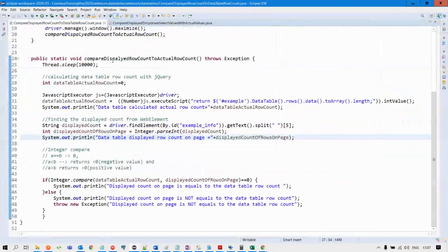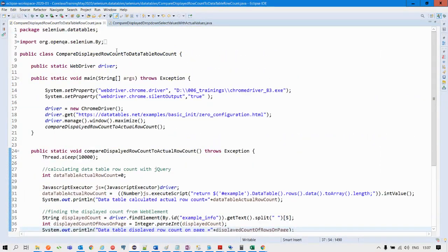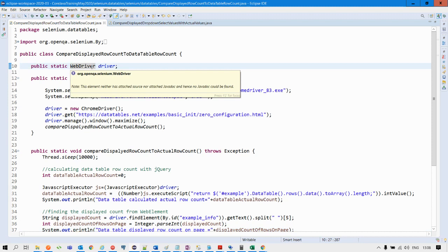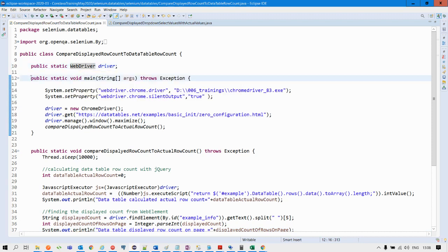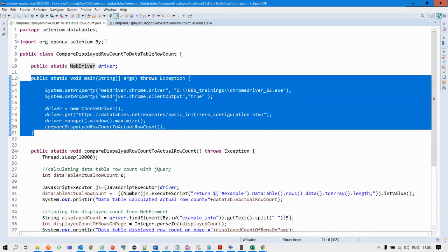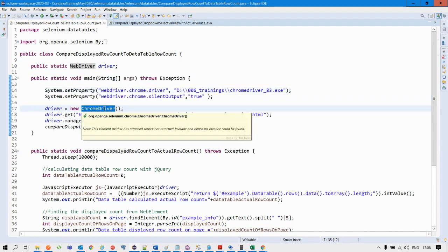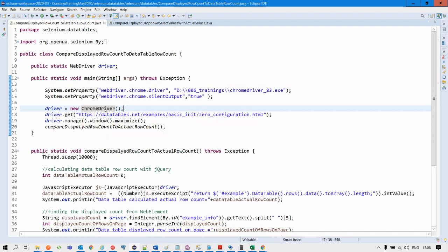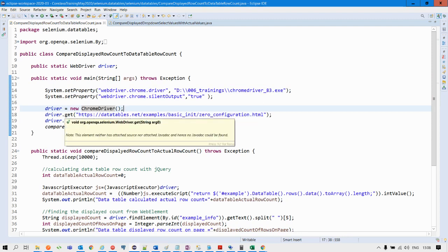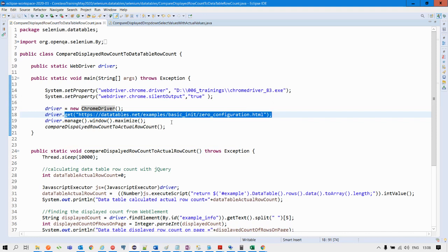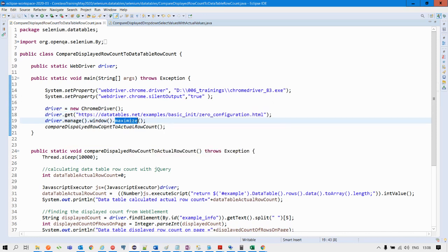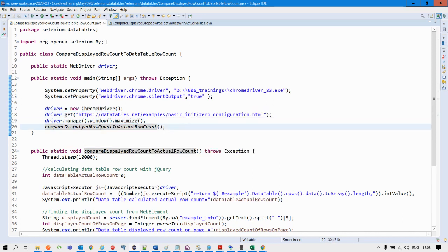I have already written the Java program — we will just walk through this code. Declare the driver as a class variable, and within the main method give the path for the ChromeDriver, then create the object for the ChromeDriver. Then navigate to the site where the data table is available, and then maximize the driver. I have separated the comparison logic into another method.